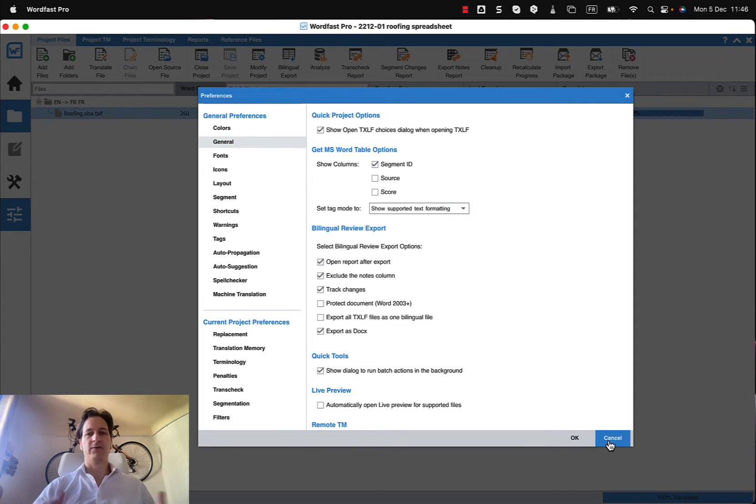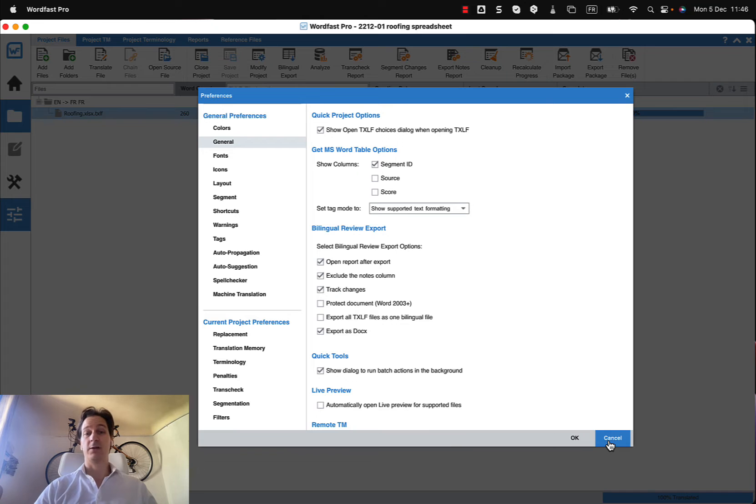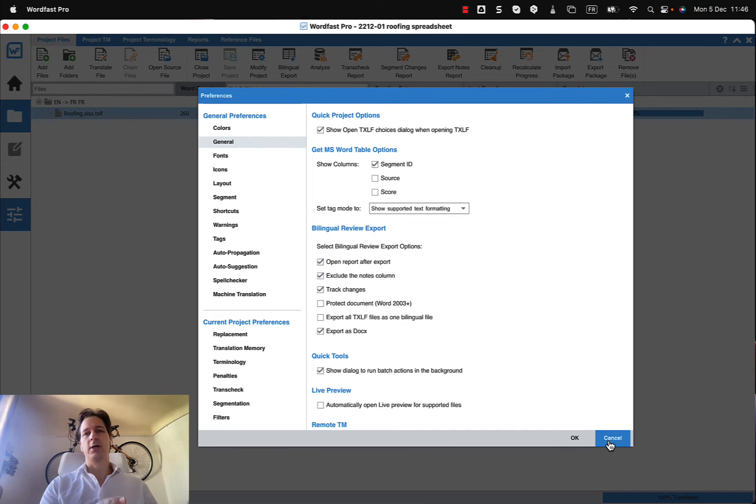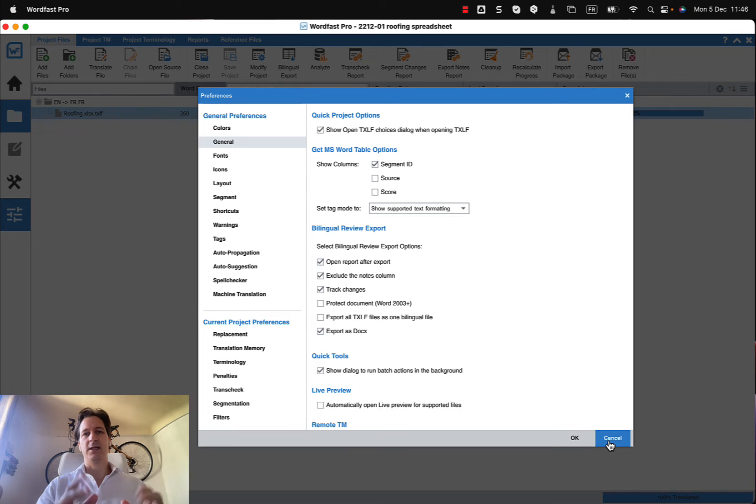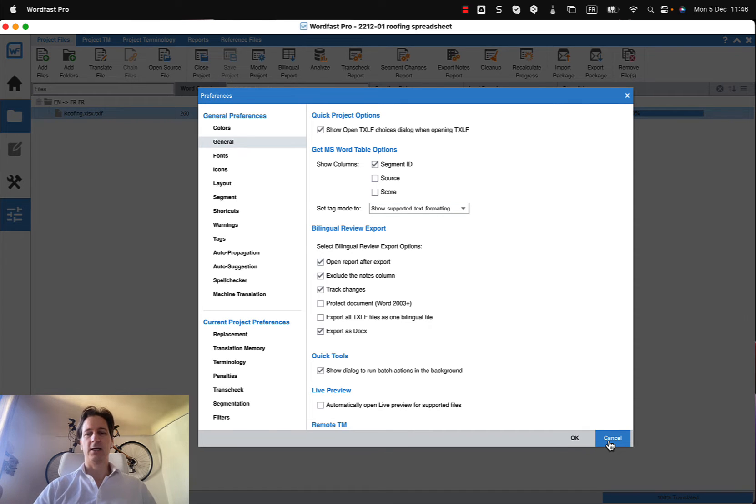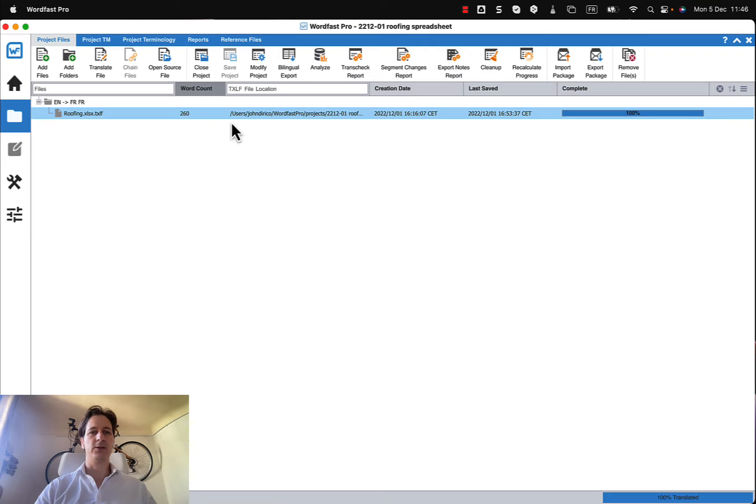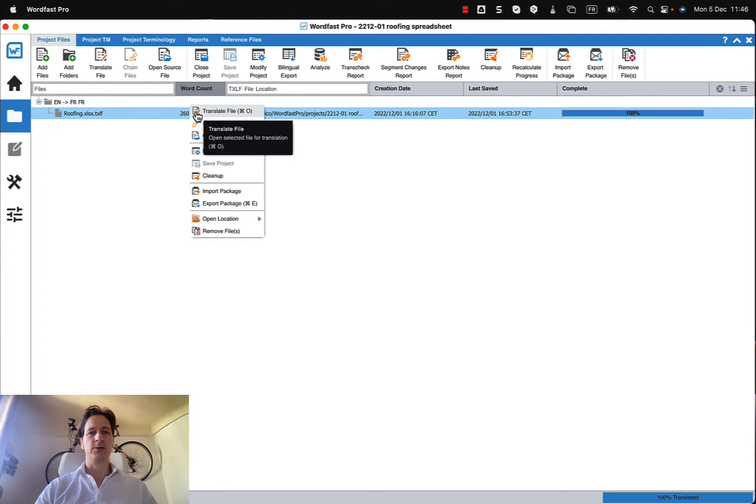Now you'll notice that there isn't anything mentioning about glossary, so glossaries are automatically exported in that file as the terms that are in the glossary as commented out glossary terms. However, if you did not want to have glossary terms, let's say in that exported file, there is also another way that you can export the file as bilingual.